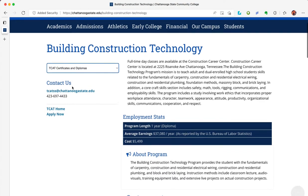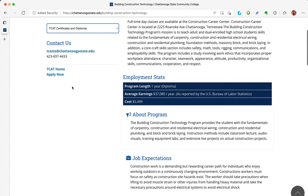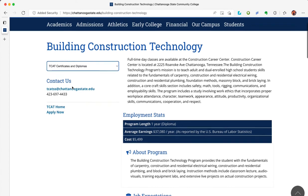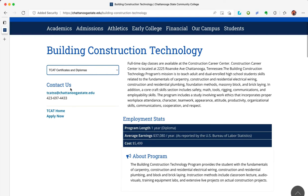For the purposes of this demonstration, we are going to choose the Building Construction Technology Diploma. The Building Construction Technology page will give you all types of information about the career and what you can expect to make. While you can always apply at chattanoogastate.edu/apply, I'm going to click on the Apply Now link on this page.